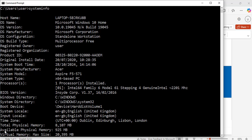It also has information about available physical memory, time zone, and the BIOS version. Here, as well, is the system manufacturer. My computer is an Acer product. I am going to scroll down again.